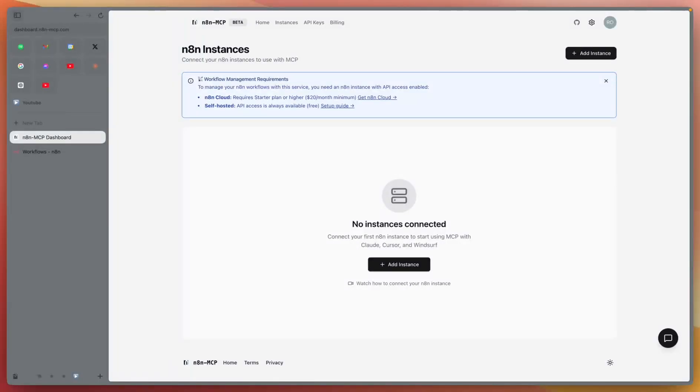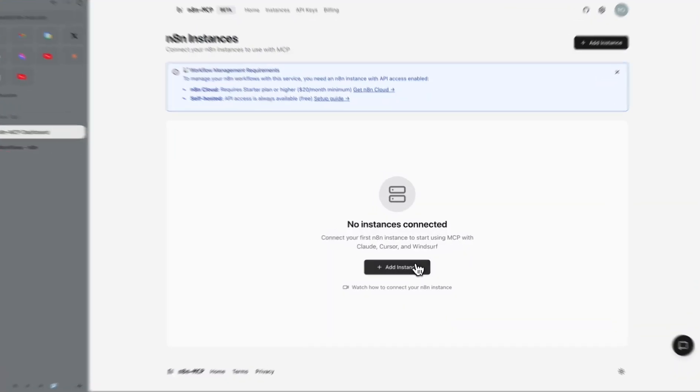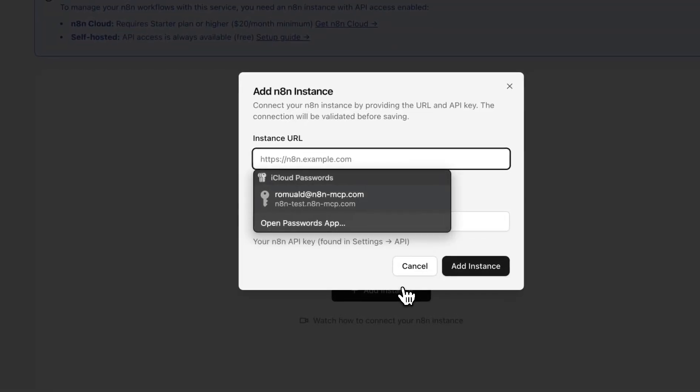How to add new instance to your N8N MCP account. First, click add instance.